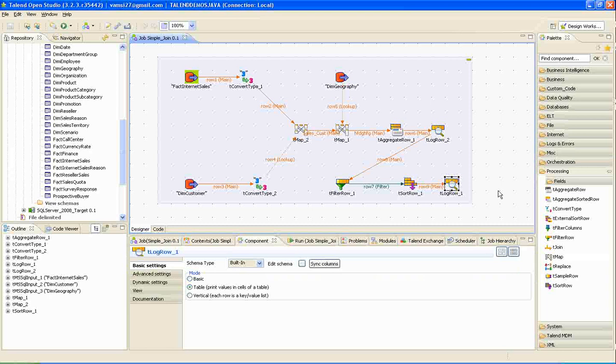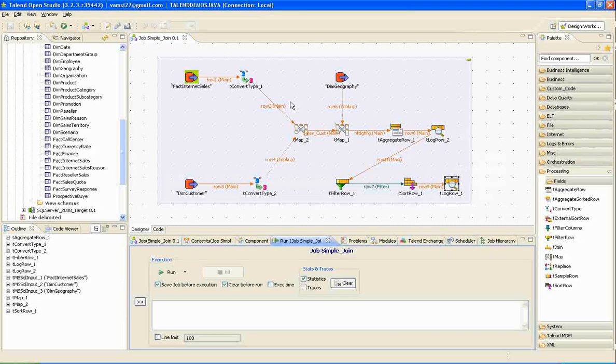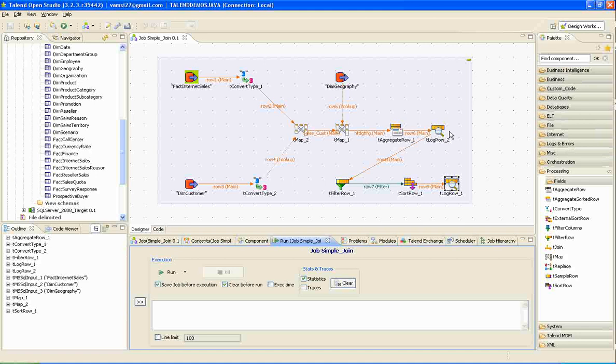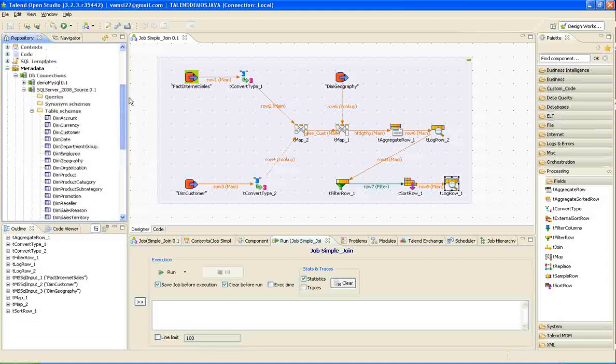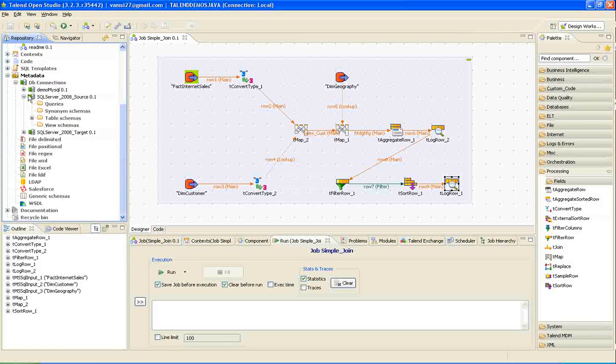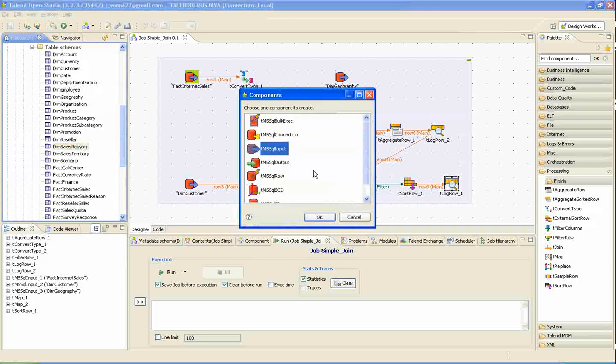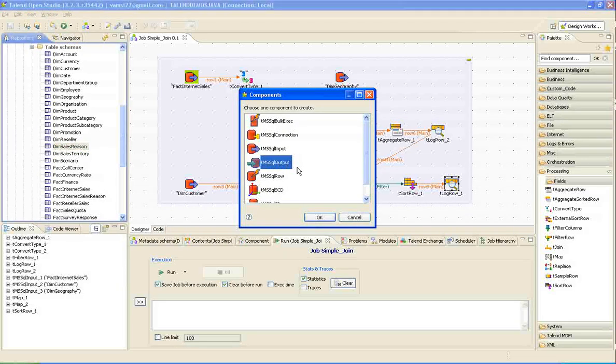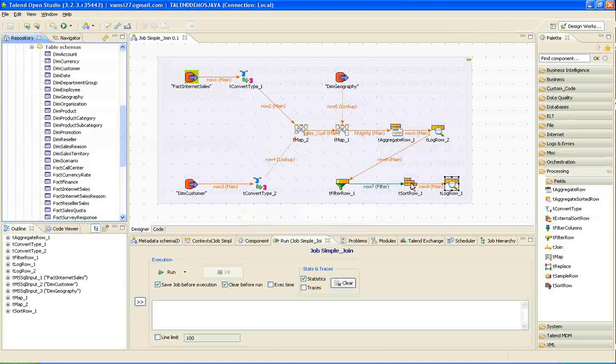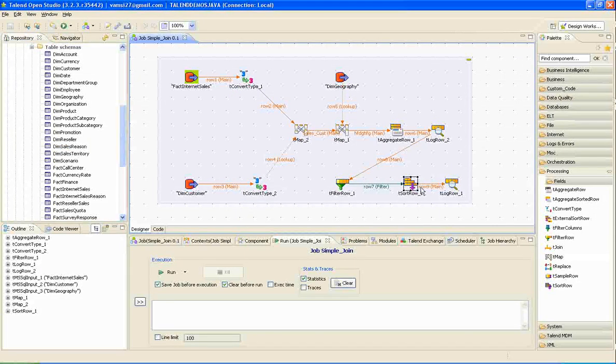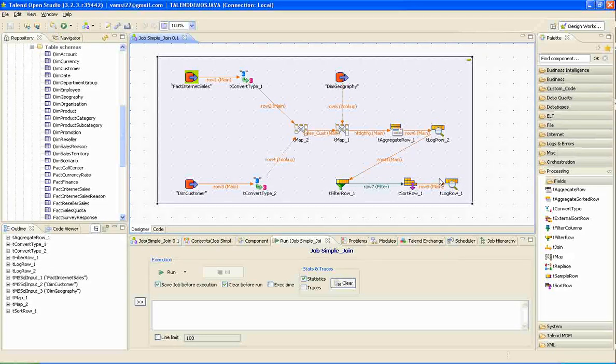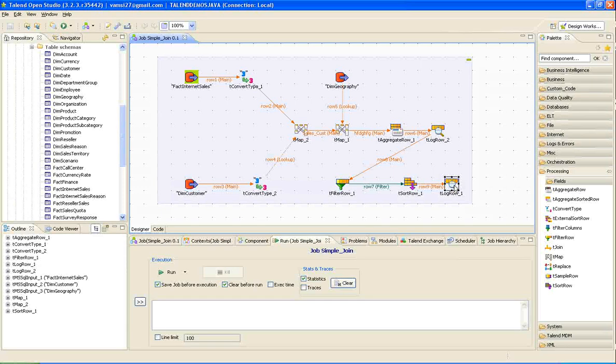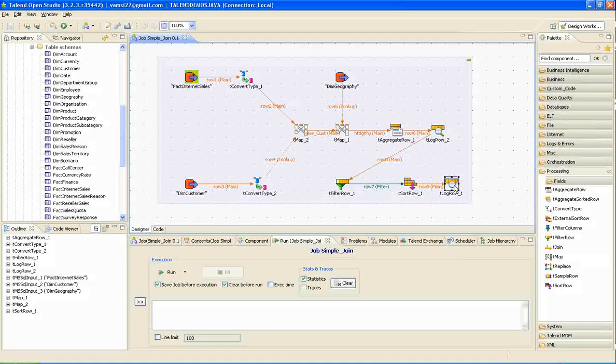Instead of going for a target database, I went for a log. If you want to route the data into a target table, you can always do that. I am just showing an example. For the target table, choose this option SQL output. And connect the output link from sort row to that. And sync columns. And we have different options when we use a SQL output component. That I will explain in the later videos.